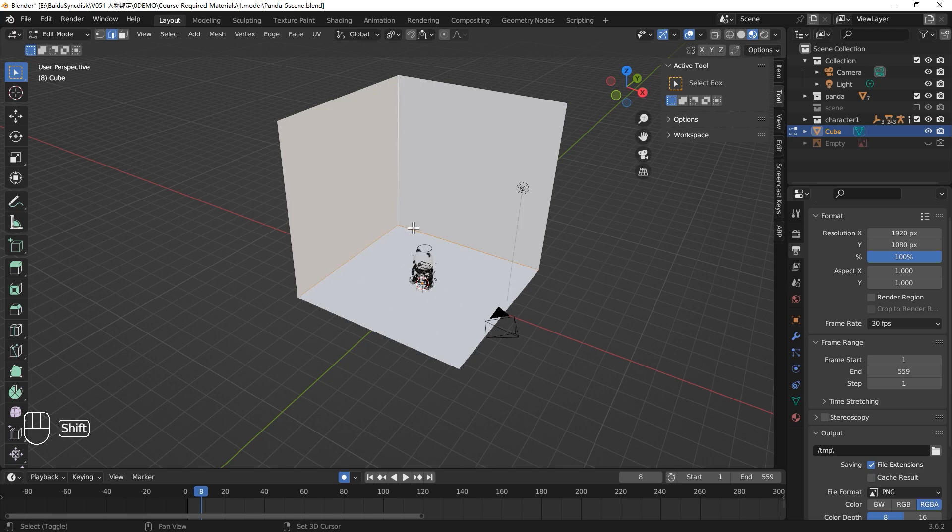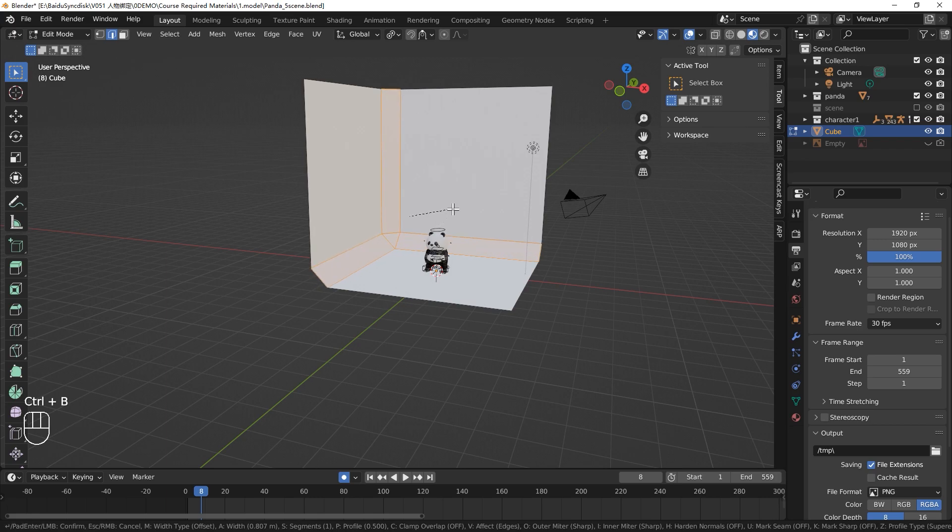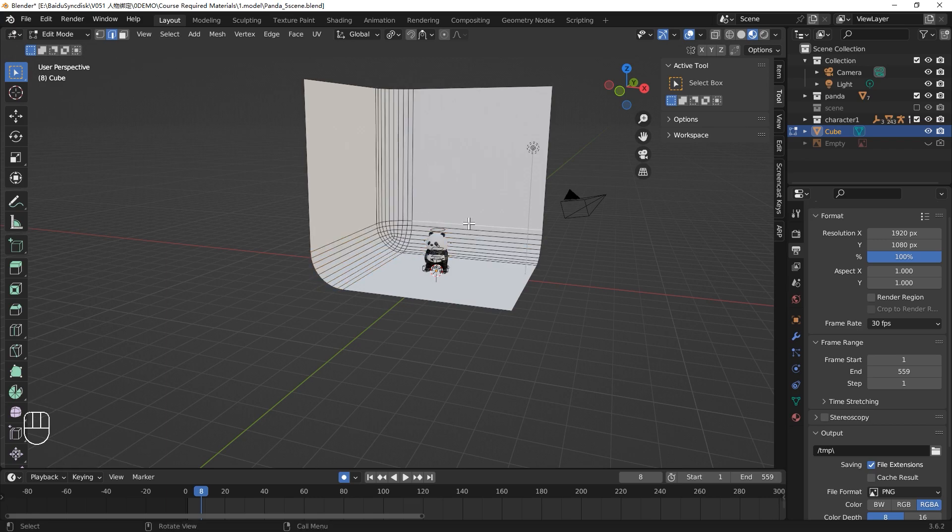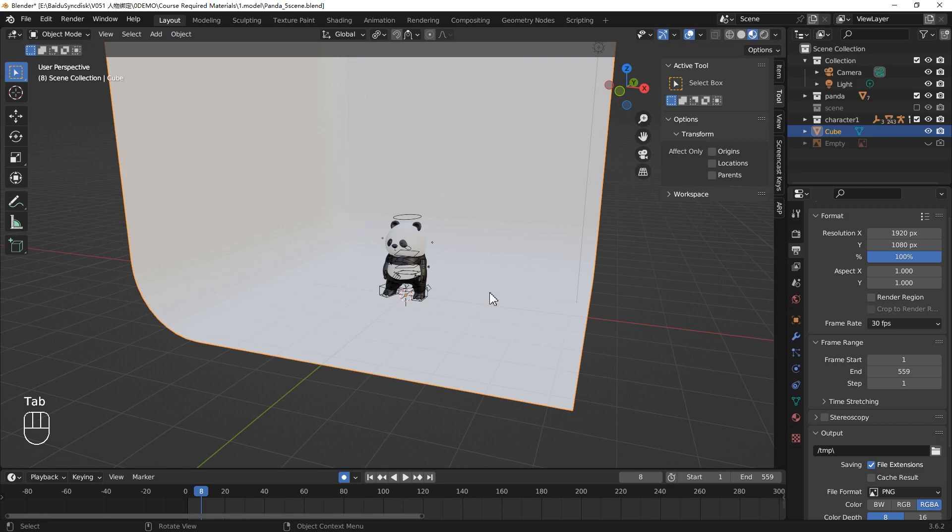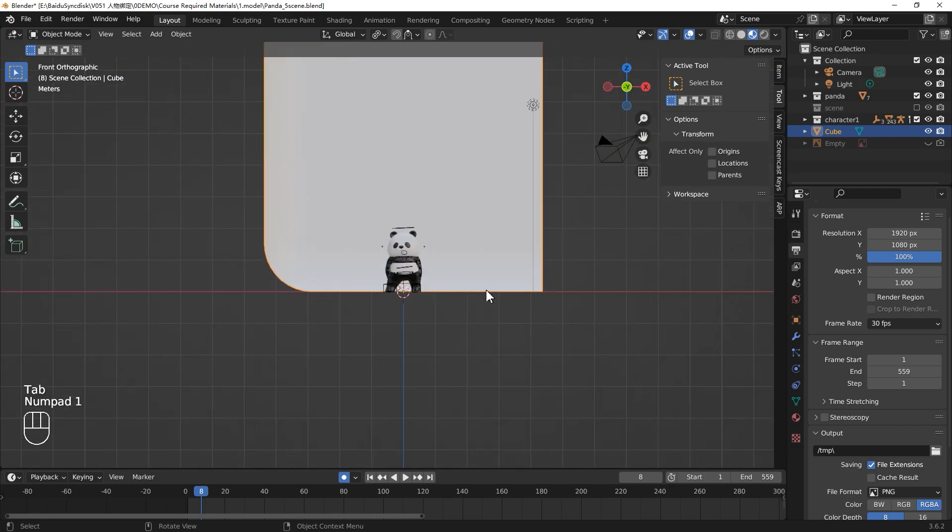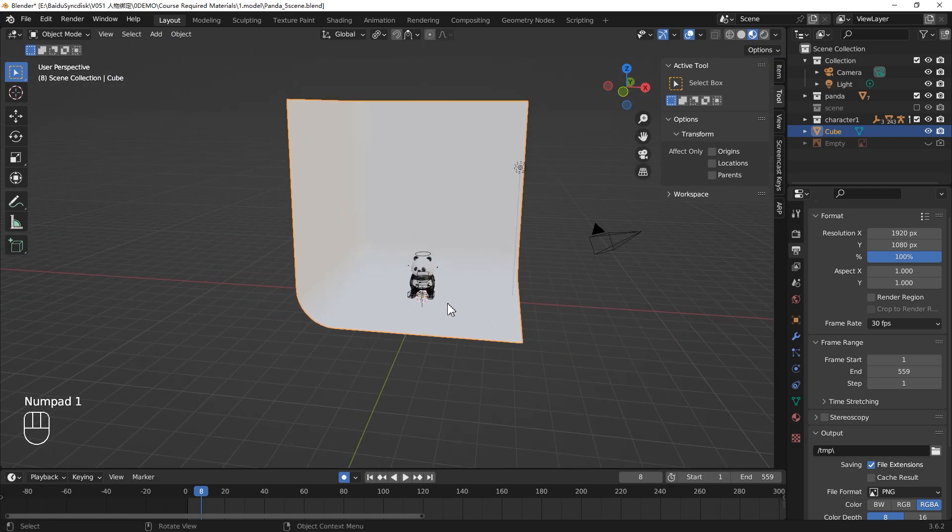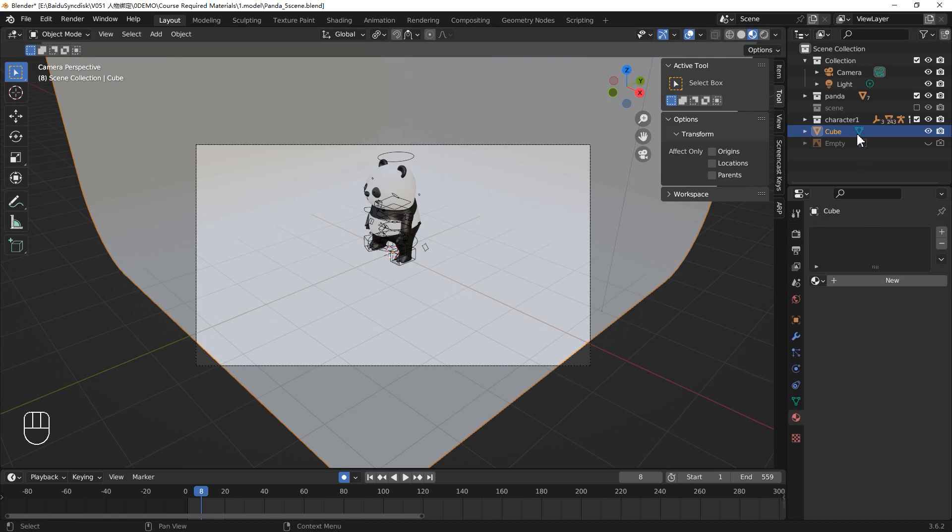Select the Edge Mode and Shift-Select these three edges. Ctrl-B and drag, scroll mouse wheel, increase the cut to make it smoother. Now we have a simple background, press numpad 0, switch to the camera view. We will adjust the view later. Let's change the cube's name to background.